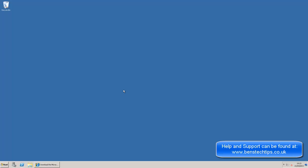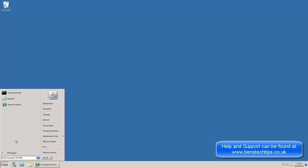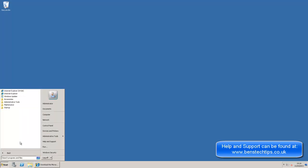Okay then, so what we have here is a Server 2008 R2 standard 64-bit version of the operating system and what I'm going to show you how to do is how to install IIS and configure a PHP website. So first thing what we need to do, this is obviously a standard install, nothing is installed yet as you can see.